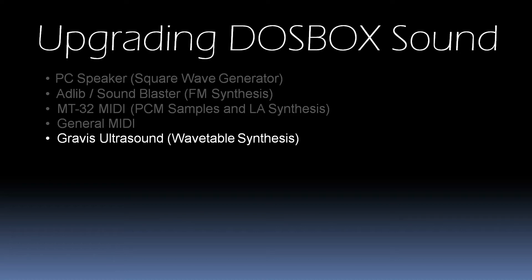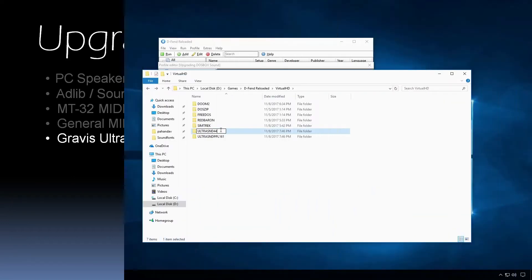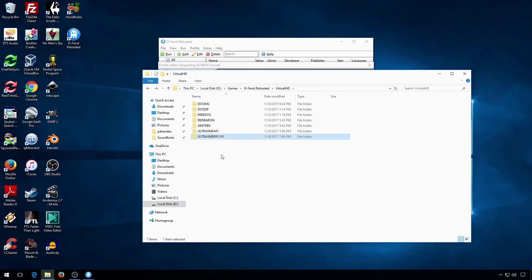Additionally, as a wavetable synthesis card, the Ultrasound could be loaded up with other sound patch sets. If you want to use the pro patch light patches, just rename the PPL161 directory like this.